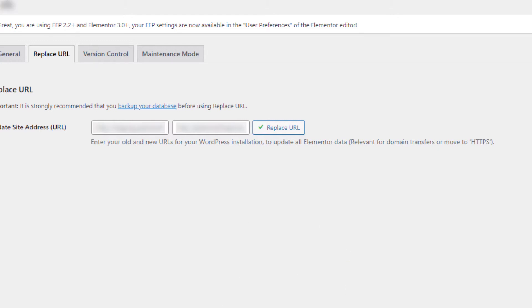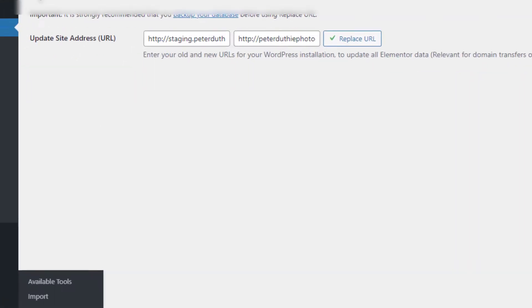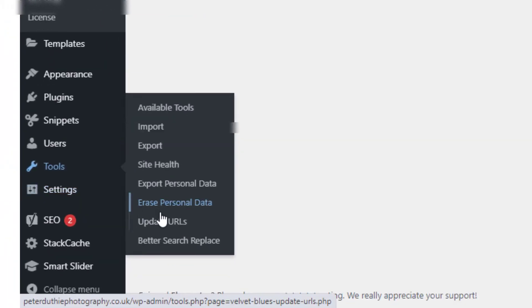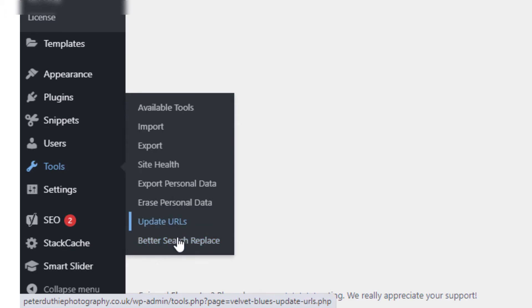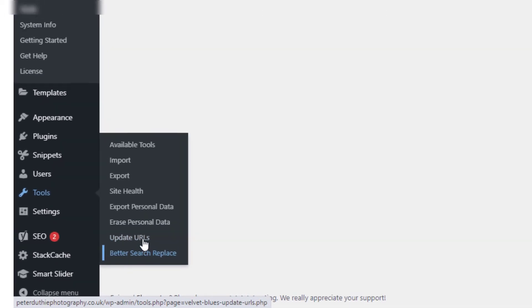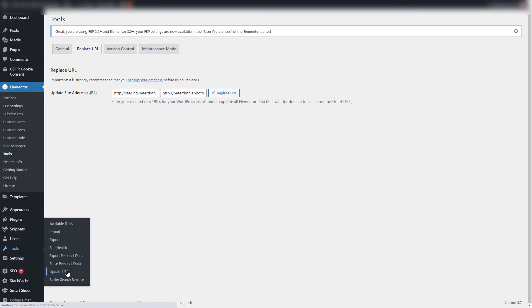Now what we're going to do is we're going to go along to Tools, and you can see here Update URLs, Better Search Replace, which are the two plugins. This is Velvet Blues, this is Better Search Replace.